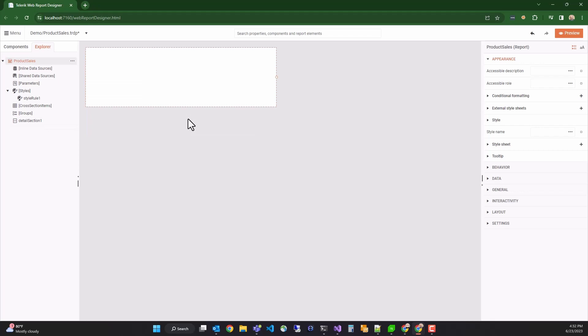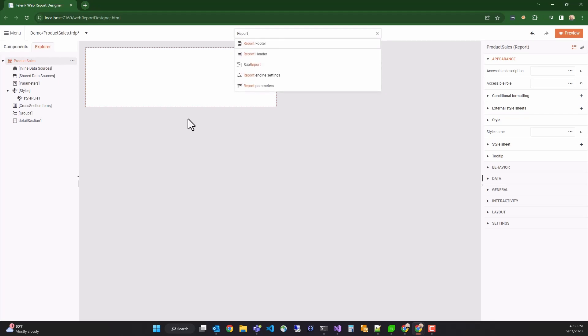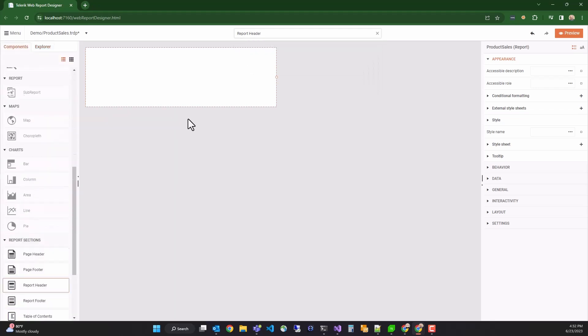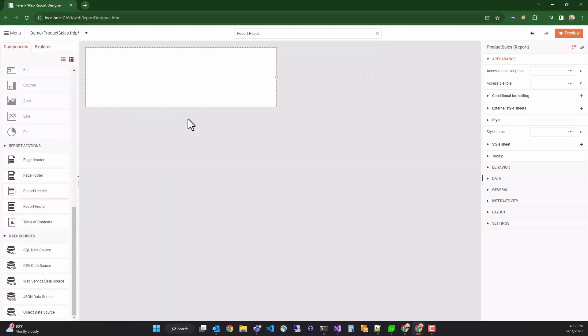Next, I want to add a report header. So I'll press Control F to focus the search box and enter report header. Hitting enter focuses the item in the components menu. I can now click on it to add a report header to the report.